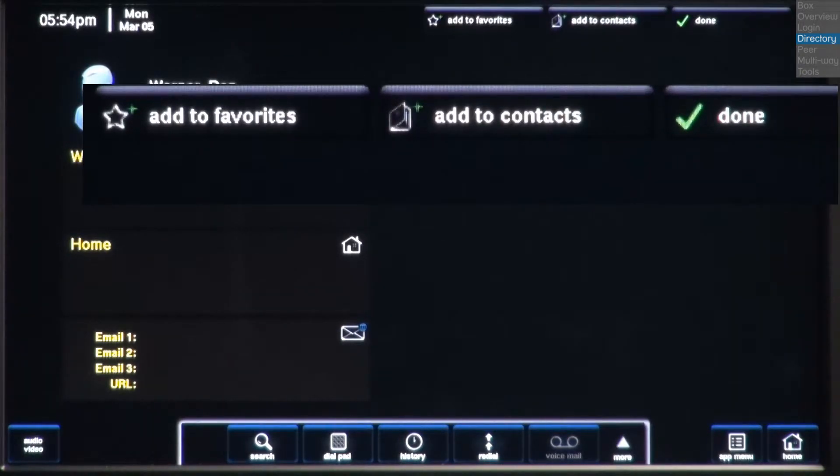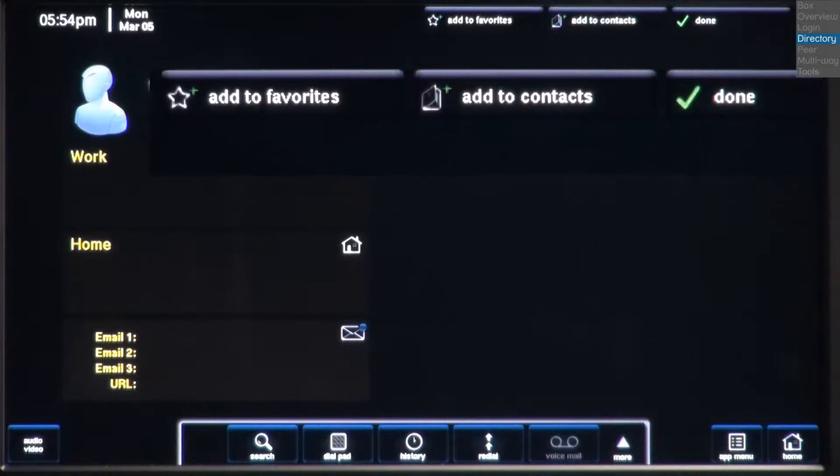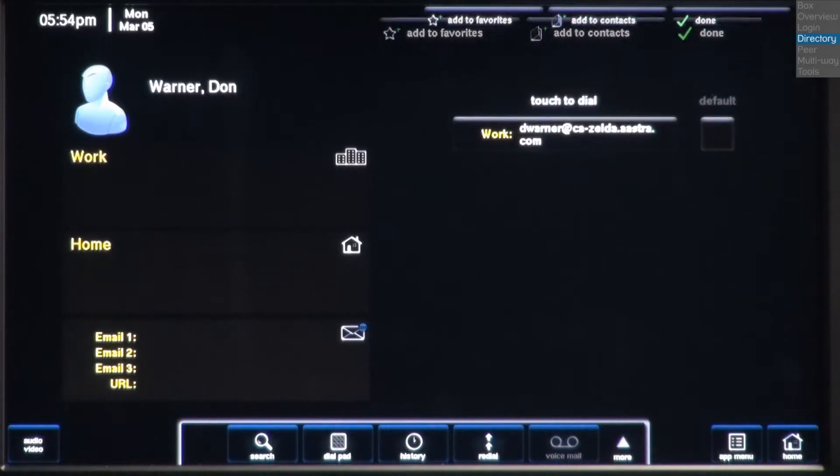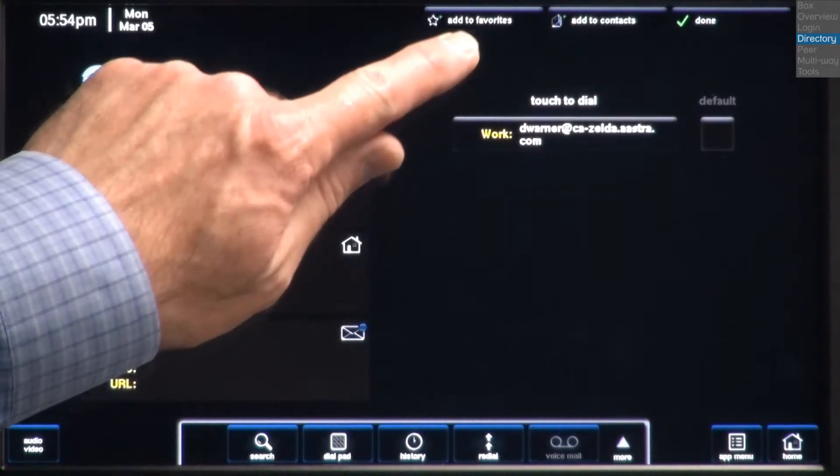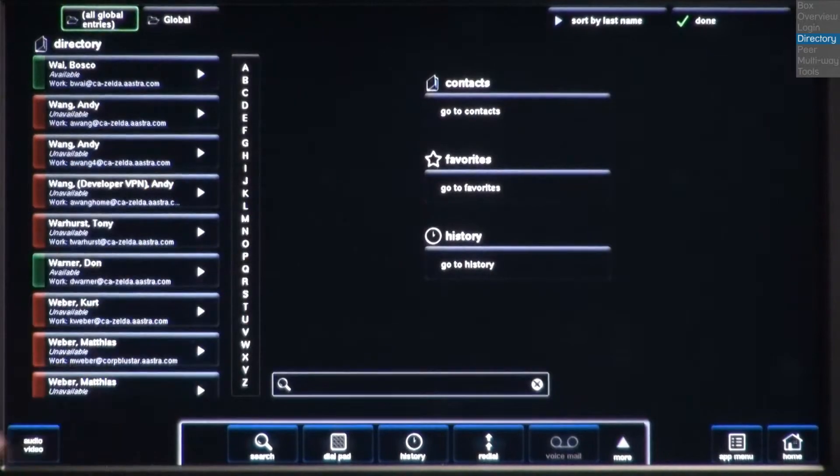Remember, the favorites are displayed on the home page, while the contact list is accessed through the app and telephone control panel. So you'll probably want to add people that you call most often to your favorites list. I'll add Don to my favorites.